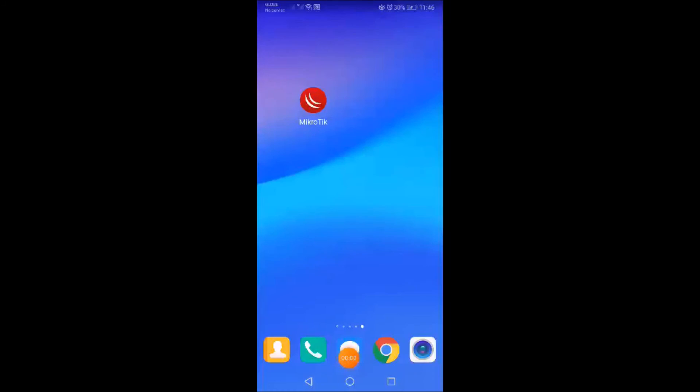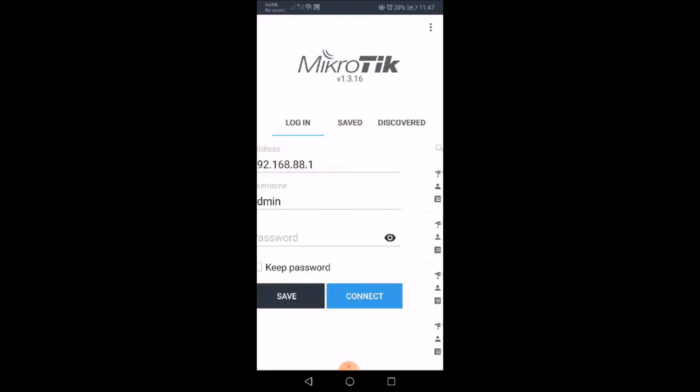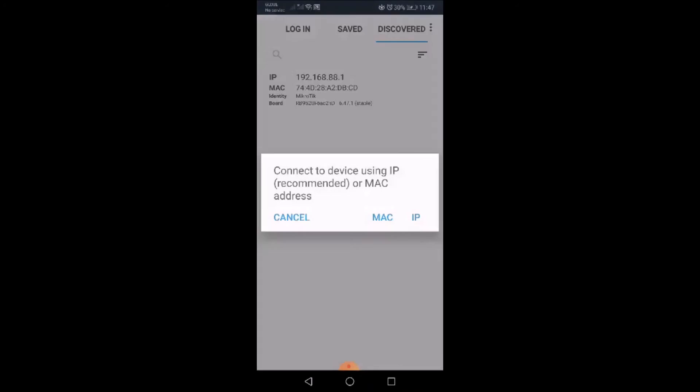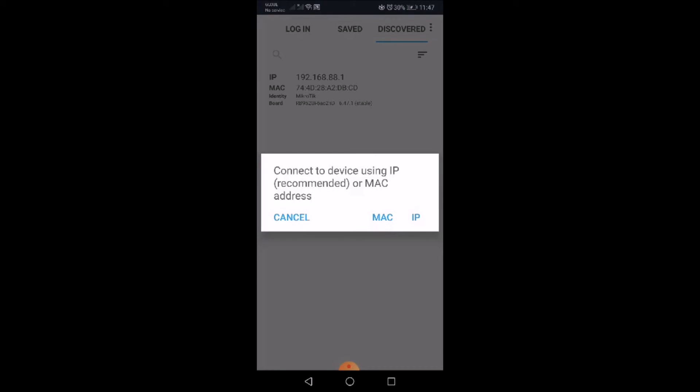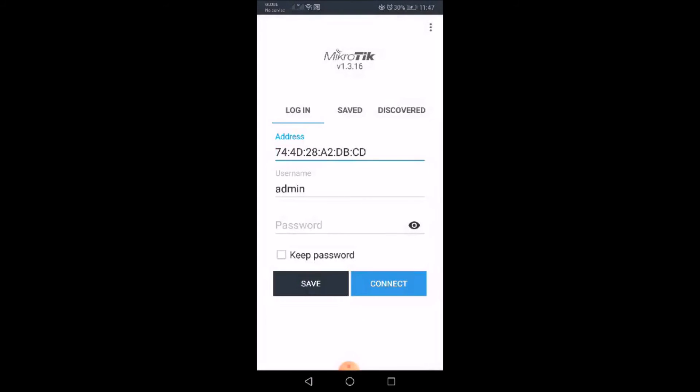We have a MikroTik app downloaded via Play Store. We open, we have go to discovery to discover if there is any MikroTik device. We are connected via WiFi and we have discovered one MikroTik. We try to connect via MAC address, admin, no password, click connect.